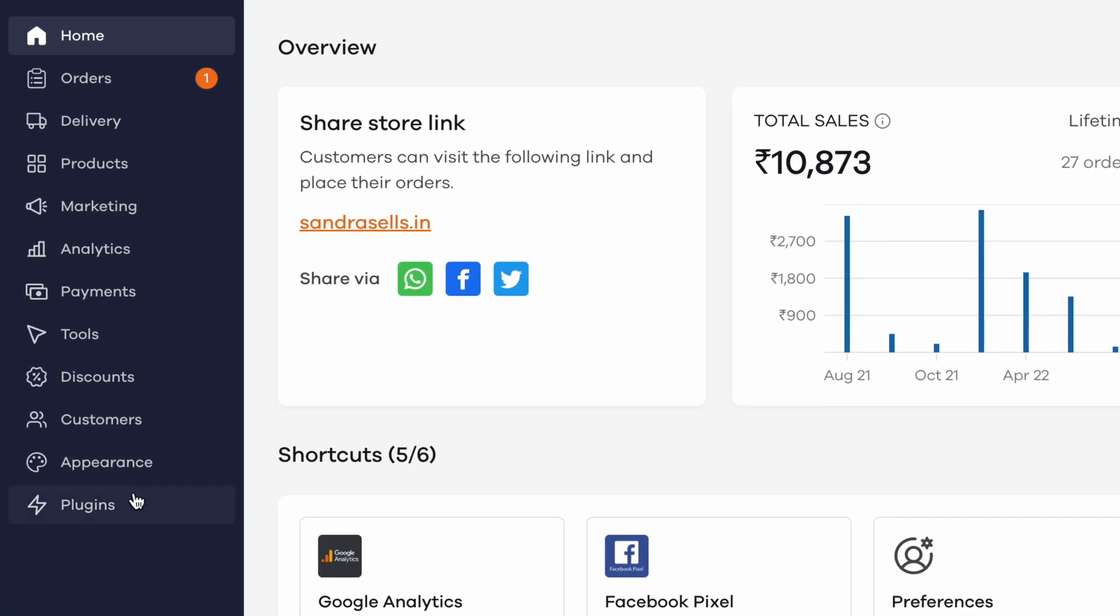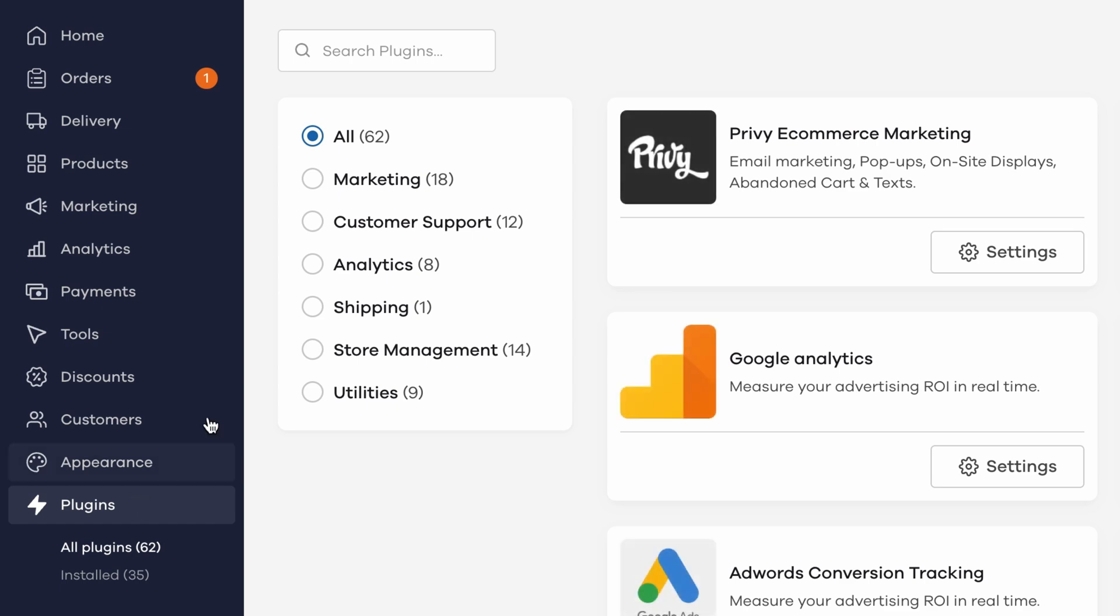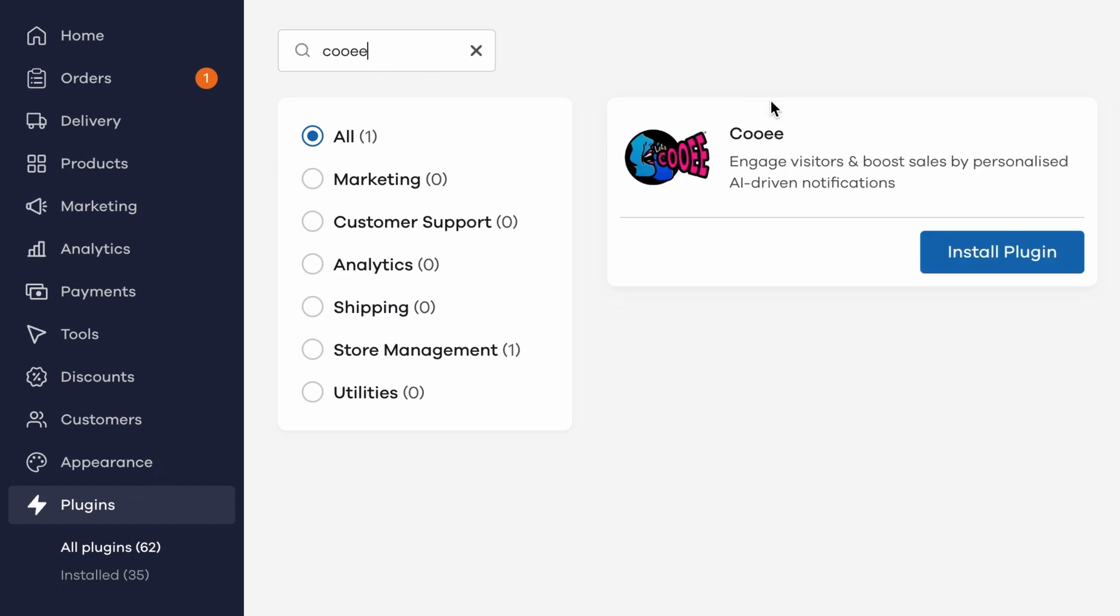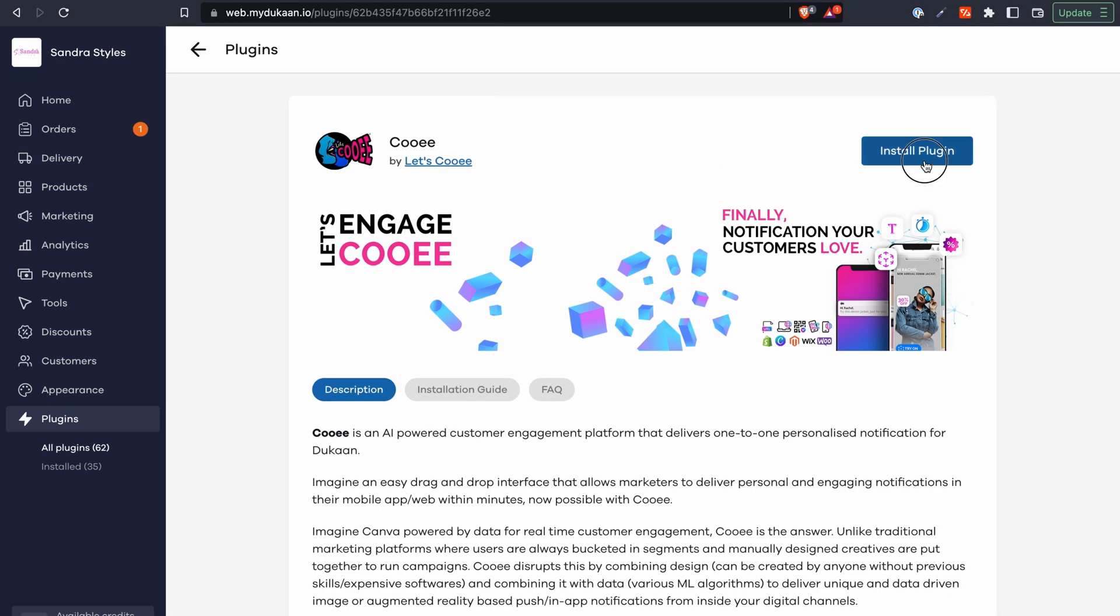From your Dukan dashboard, go to the plugins menu from the left sidebar. Search for Kui and you should see the plugin pop up in the search results. Click on the plugin and then on install plugin.